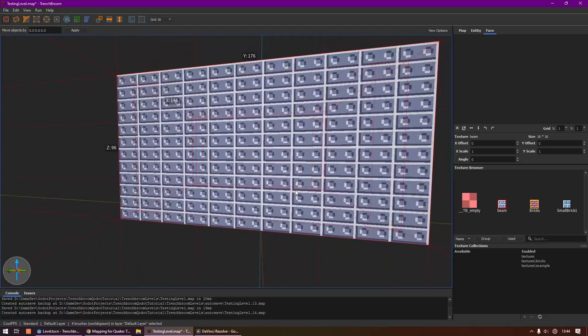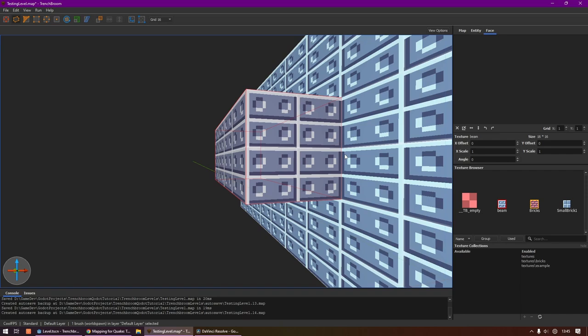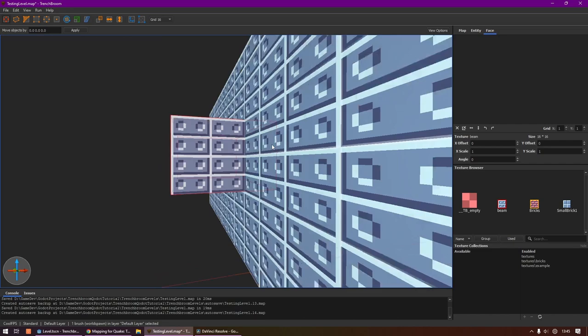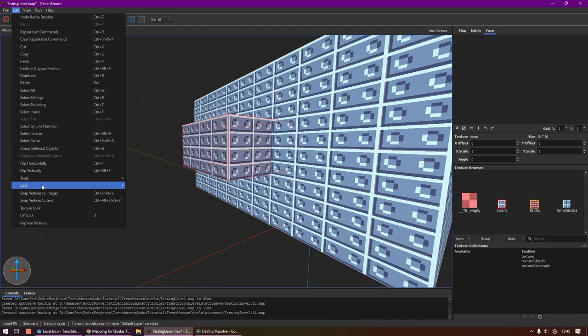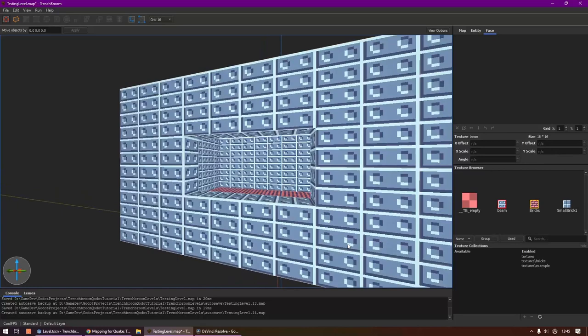We can then use the Brush tool to create a shape on the wall, extend it outwards, and we also need to extend it inwards so it goes through the wall. Then once again we can go into Edit, CSG, and then Subtract. We will then subtract that brush from the other brushes it intersects with. We now have a little window. It's pretty neat, right?